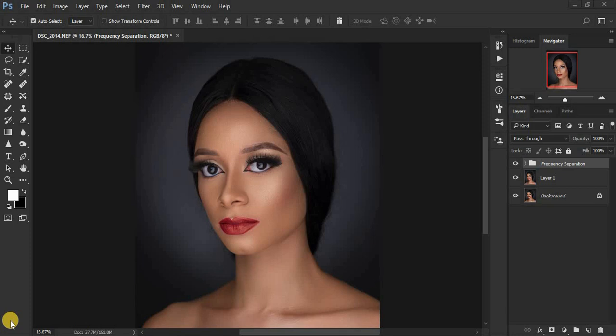Hello everyone, Ron here from Ron's Photography. Today's tutorial is about the three best methods for achieving the best skin tones in Photoshop. This image was taken by Canon Studios, and I'm going to put their Instagram link in the description so you guys can check them out — they do amazing photography.